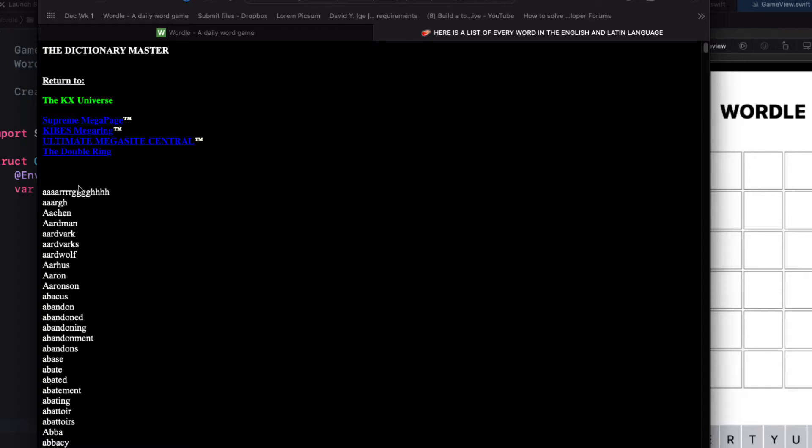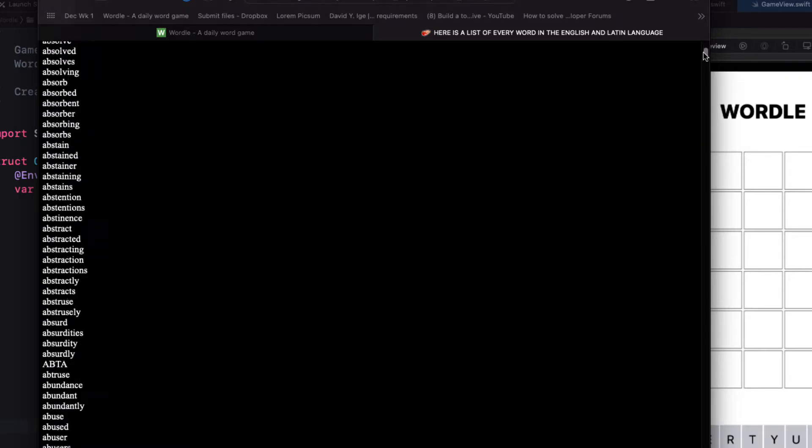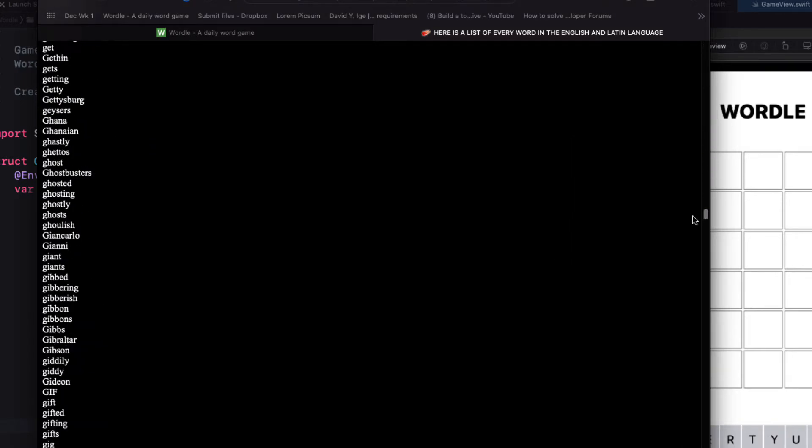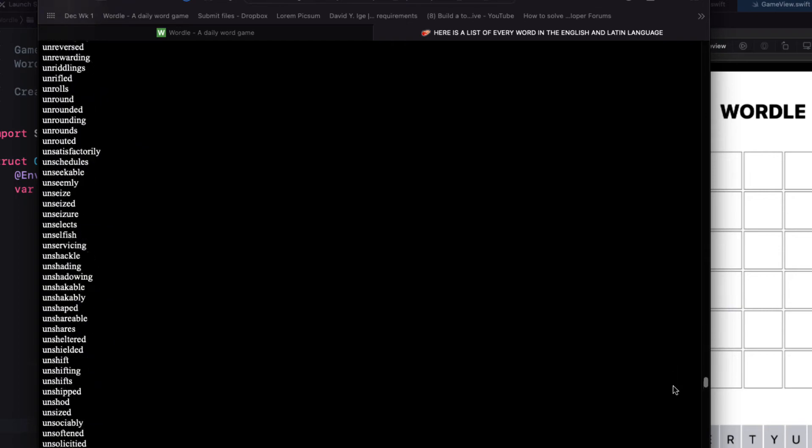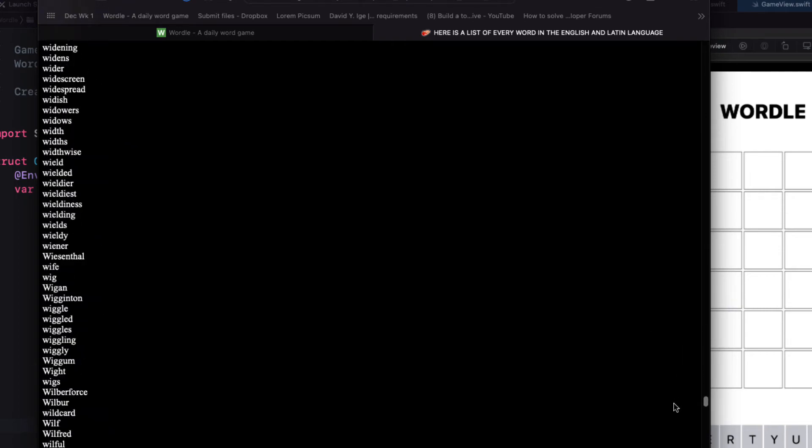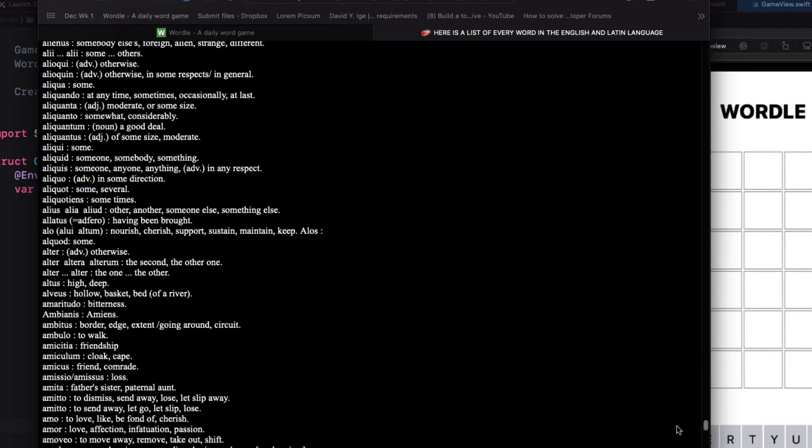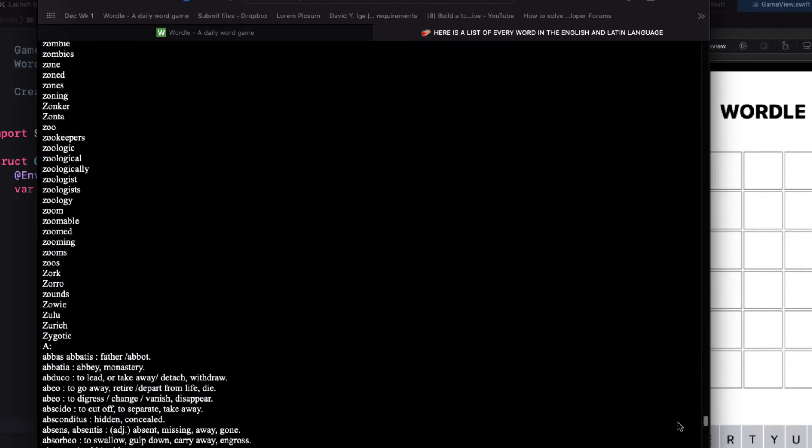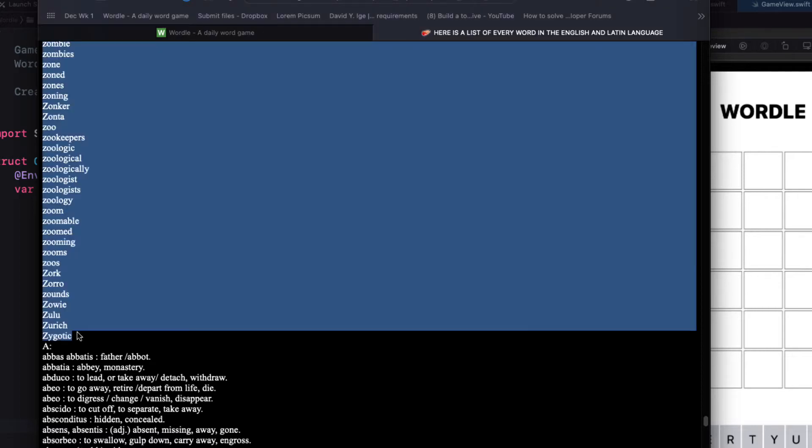So I'm going to click in front of the first word and scroll all the way down to the end before they start with the definitions and shift click after zygotic to select all of the words and copy them to my clipboard.